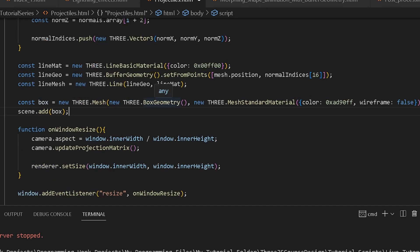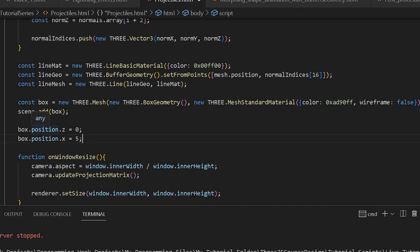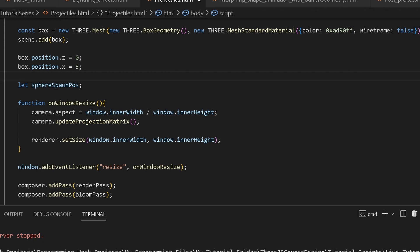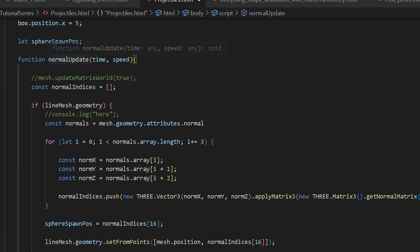Now I'm going to create another BoxGeometry — this is the box we're going to use to mimic the rotation. Give it a MeshStandardMaterial with a color, and set wireframe to false. Then add the box to our scene and set its position with z at zero and x at five. Over here I'm going to create a variable called sphereSpawnPos. This is the spawn position for our sphere, which will be our projectile. Whatever value we give this variable, that's where our projectile will be spawned.